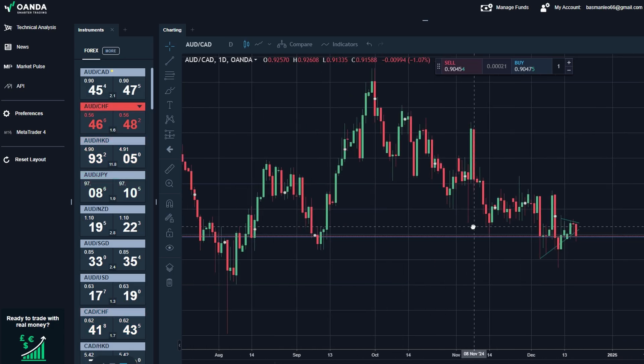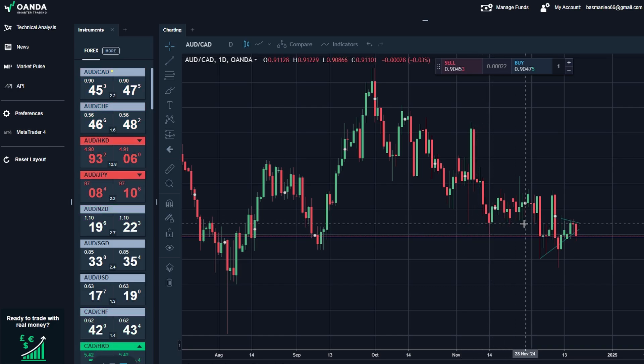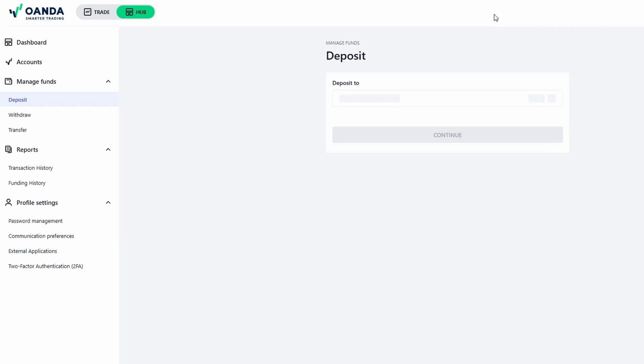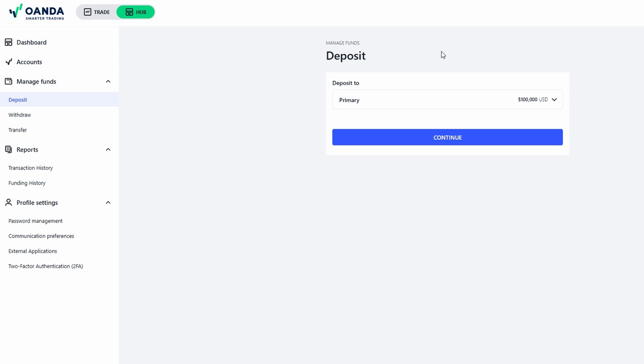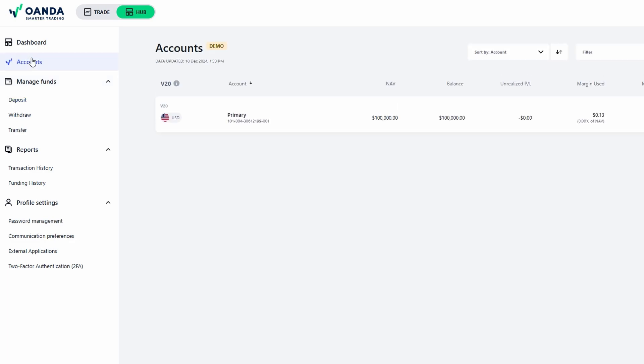When you're ready to check your funds or account activity, head to the top menu and click on manage funds. This is where you can get a detailed overview of your account's financial activity and monitor everything related to your balance and transactions. Here's what you'll find in this section. The first thing you'll see is your current balance. This shows the total amount of funds available in your account. Whether you've made recent deposits or withdrawals, this balance is always updated in real-time. For instance, if you've deposited $1,000 and have made a few trades, your balance will reflect any profits or losses from those trades, giving you a clear picture of your available funds.